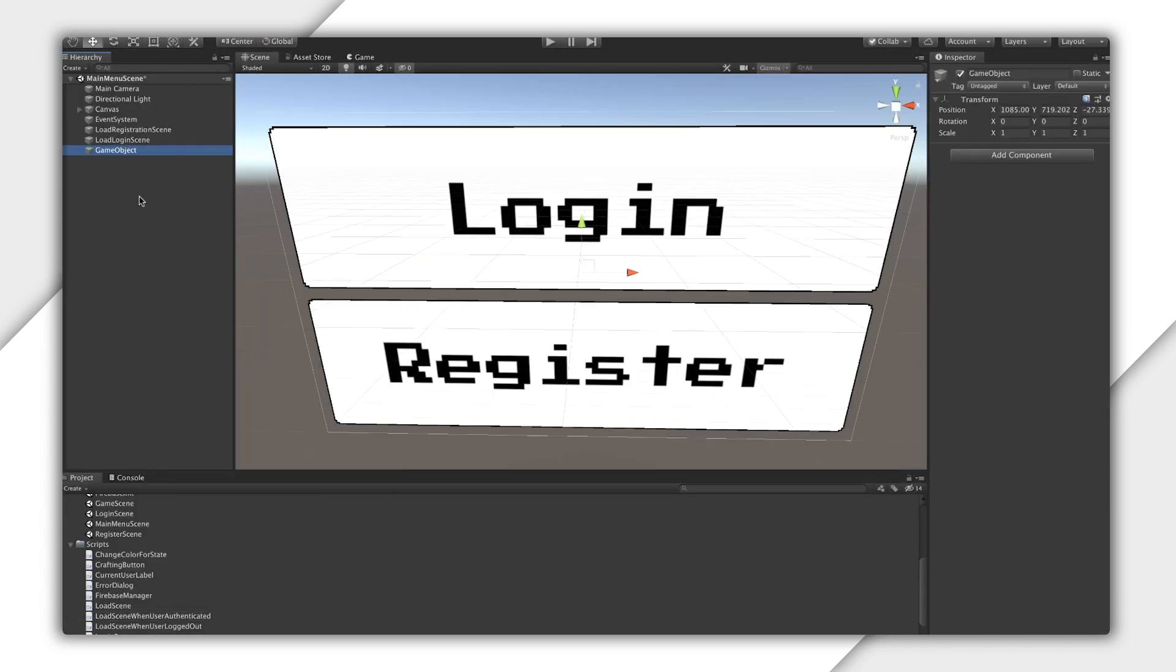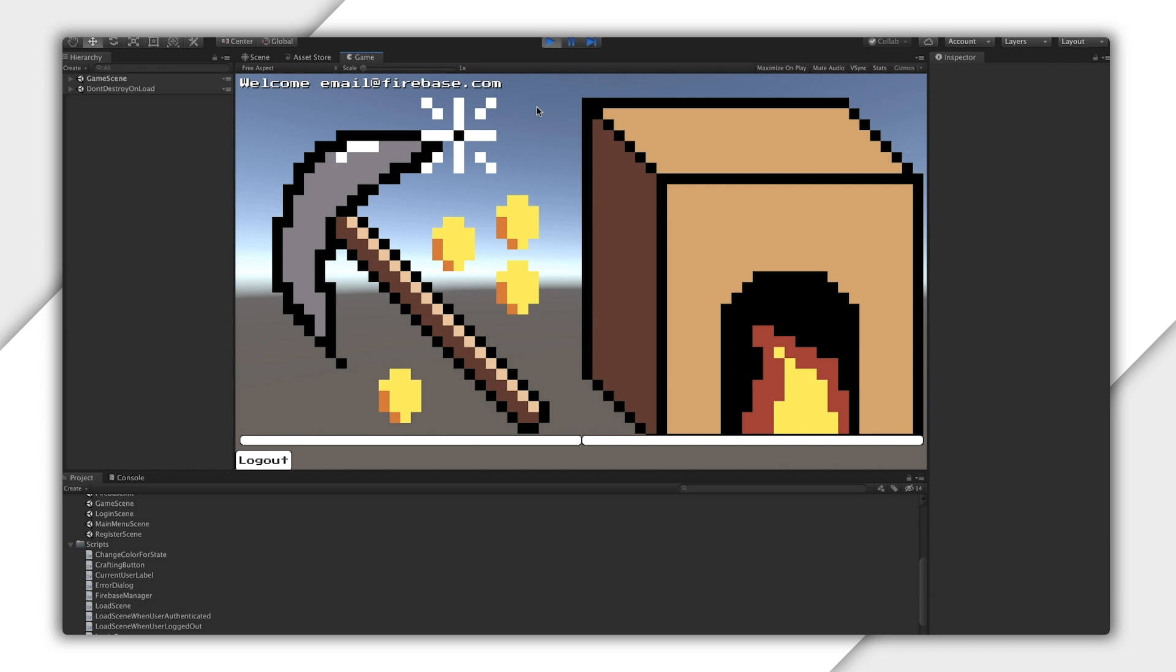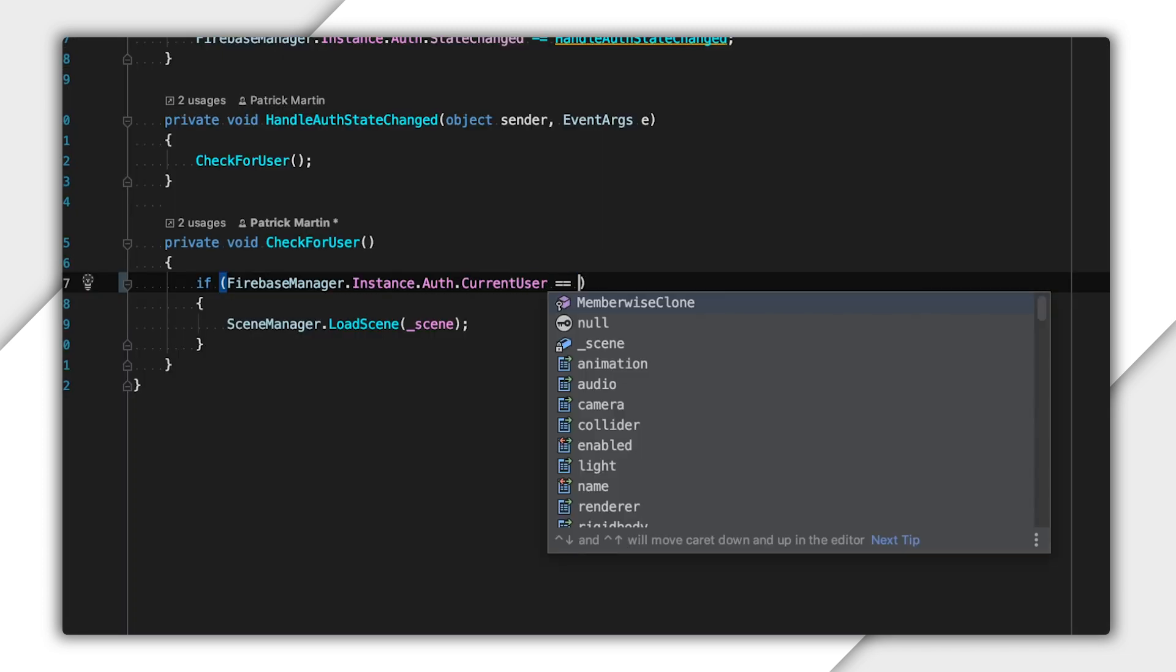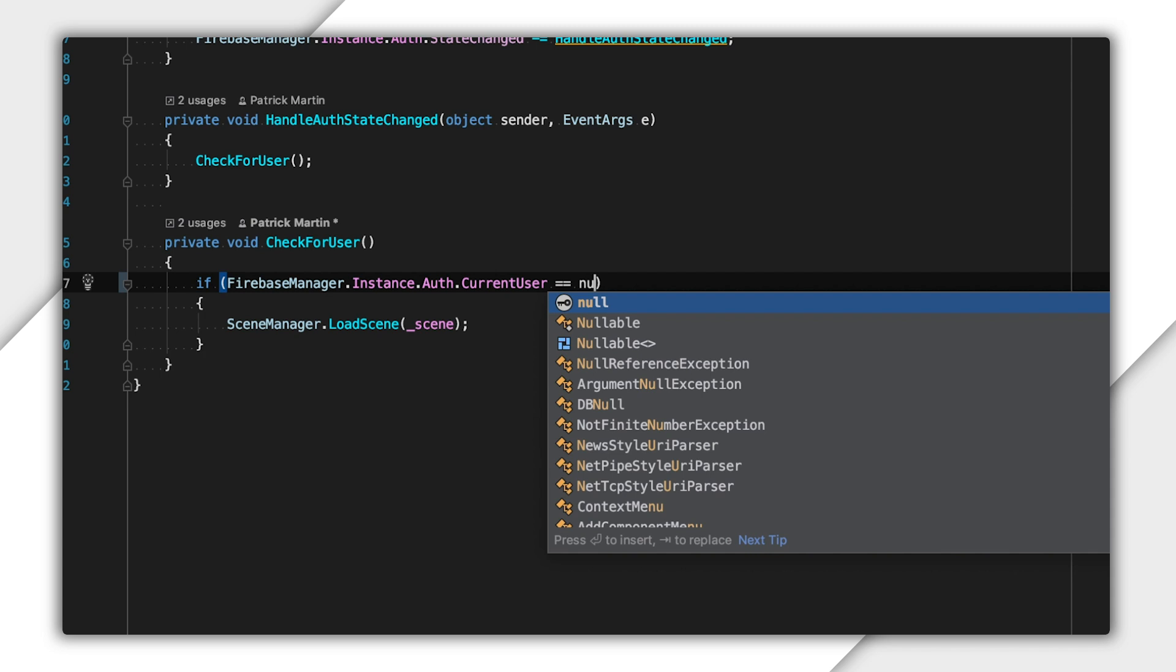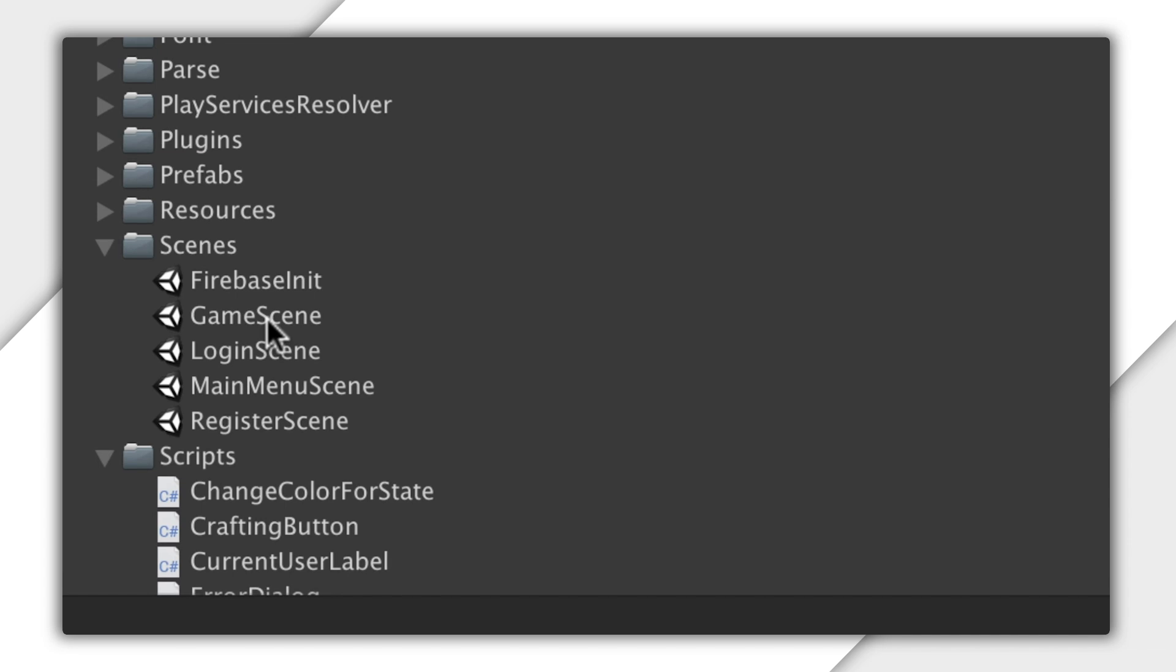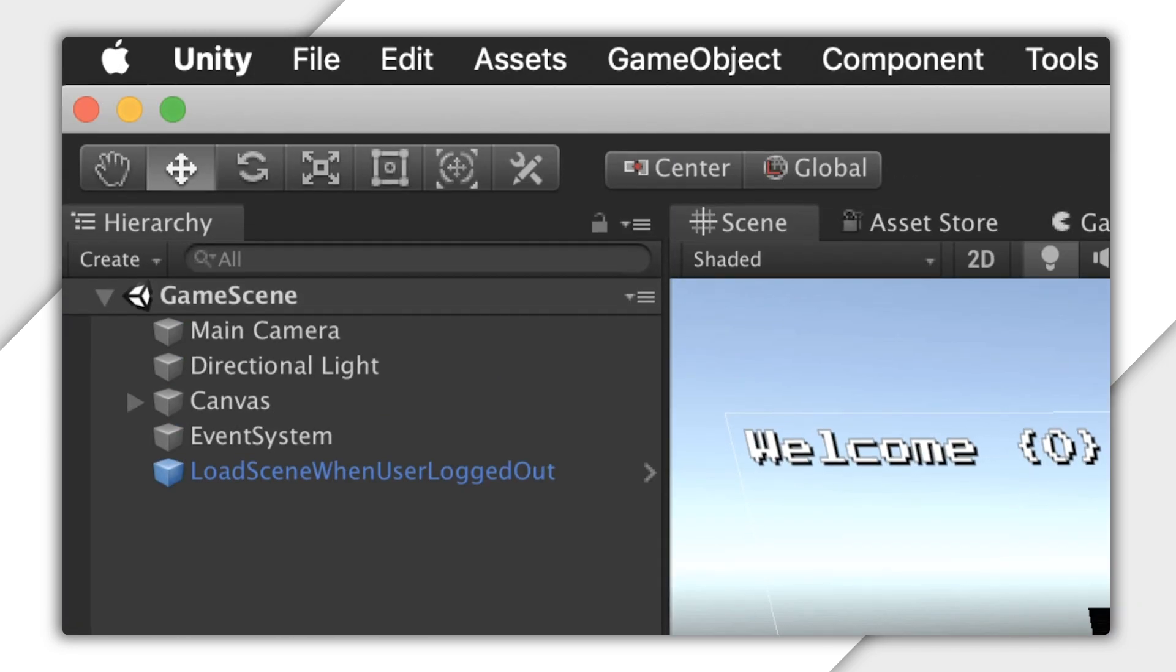If I add this to my main menu scene, I can make it load the game if I'm already signed in. Let's hit Play to see how this works. By changing the conditional to currentUser equals to null, I can instead load a scene when the user is logged out. If I go over into the game scene, you can see this LoadSceneWhenUserLoggedOut script. I would demonstrate this working, but first I need to log a player out.